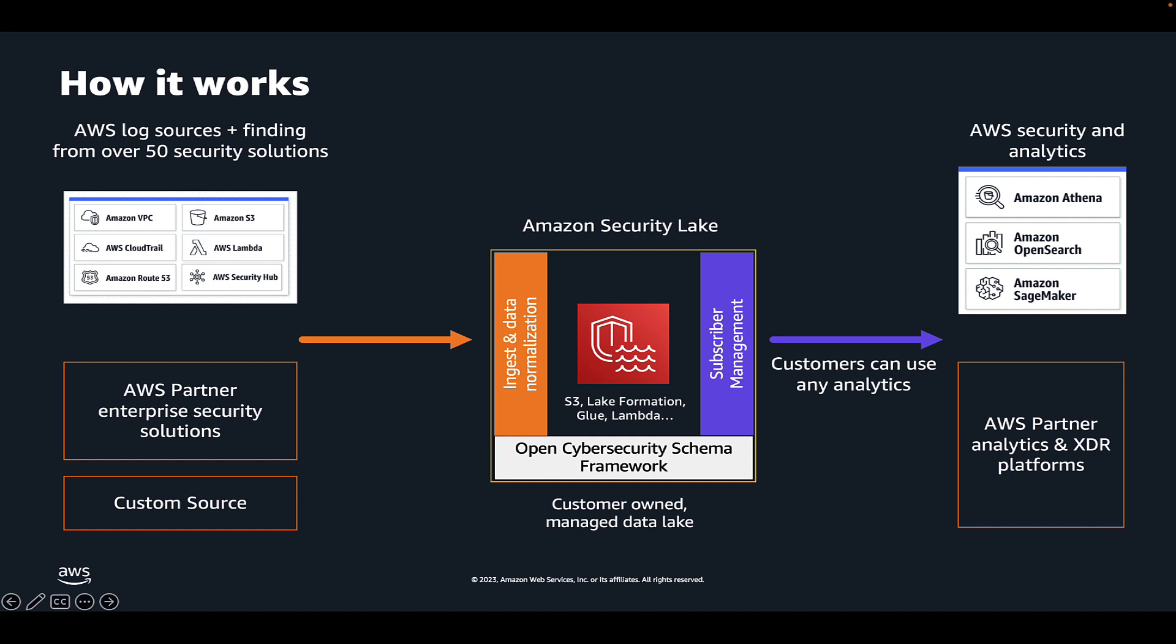Security Lake helps you streamline the process of setting up a data lake in your environment for security logging using services such as Amazon S3, AWS Lake Formation, and AWS Glue. Importantly, it runs in your account. Security Lake manages for you the initial setup of the data lake infrastructure across your AWS organization and regions.